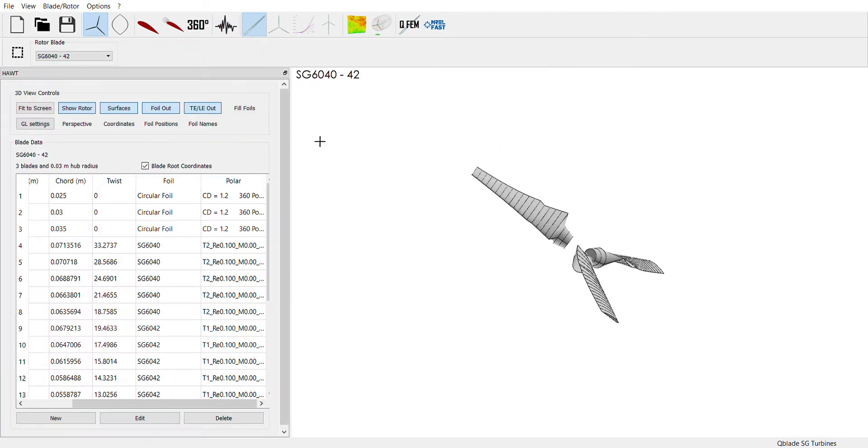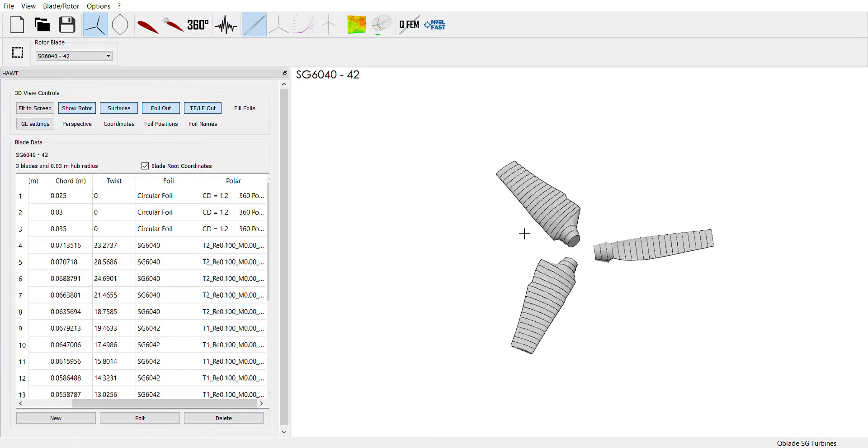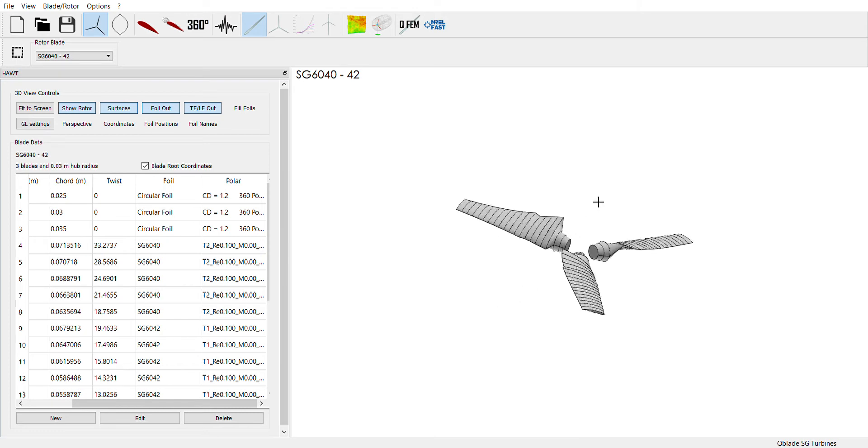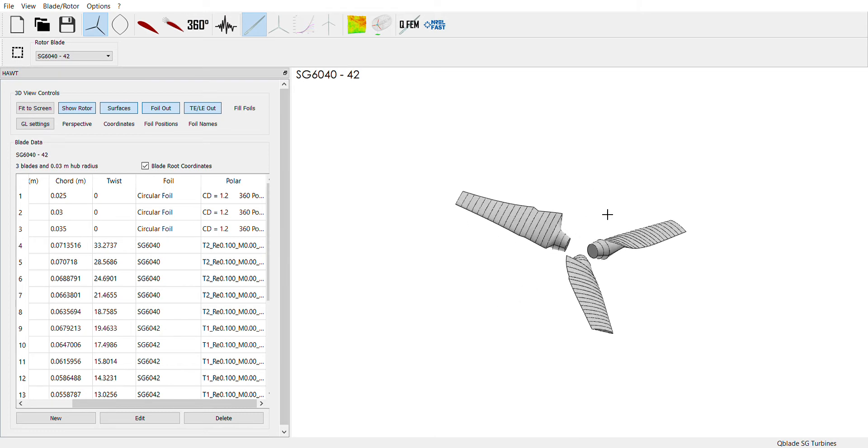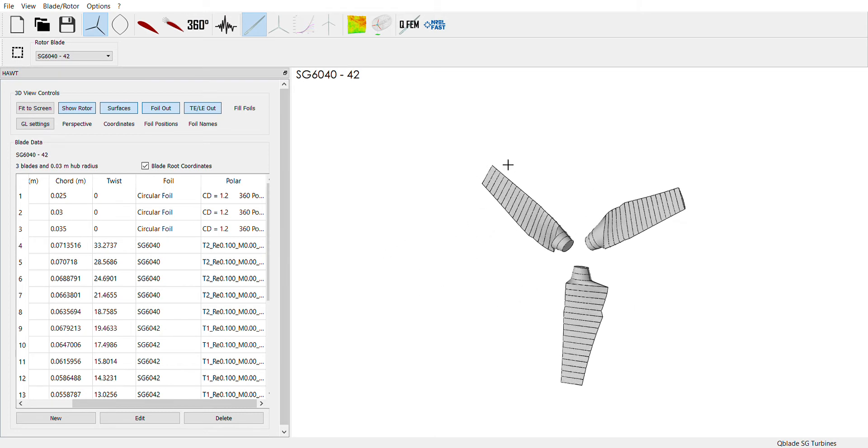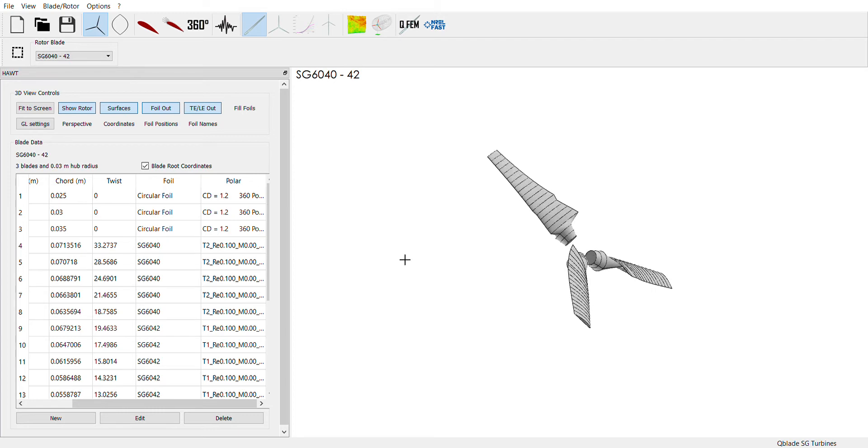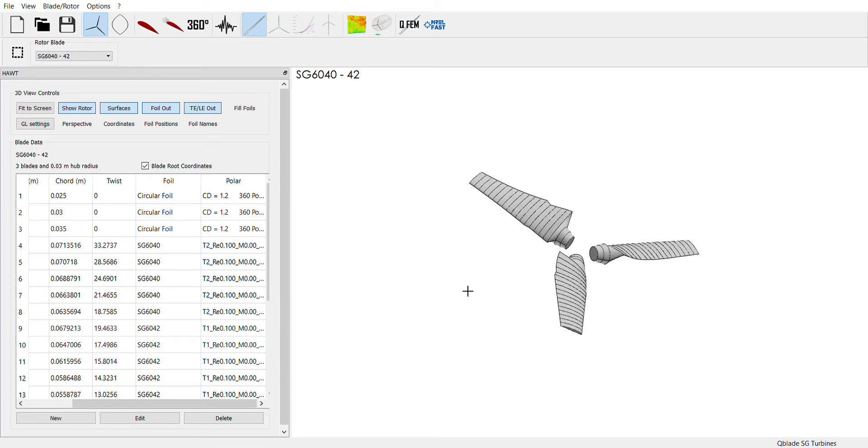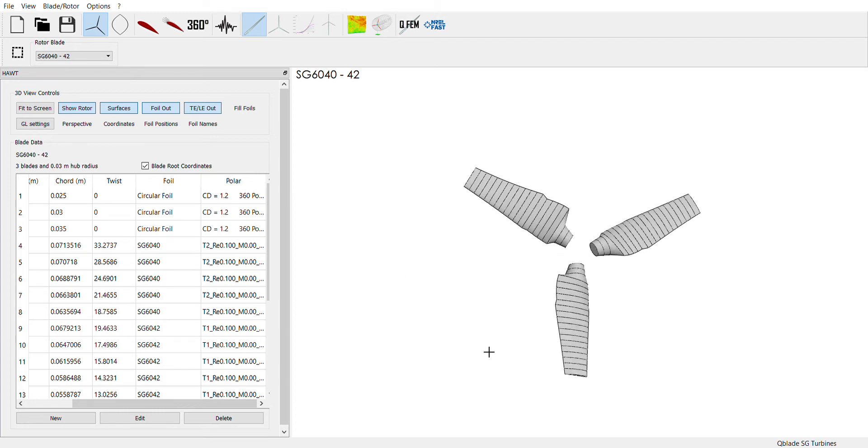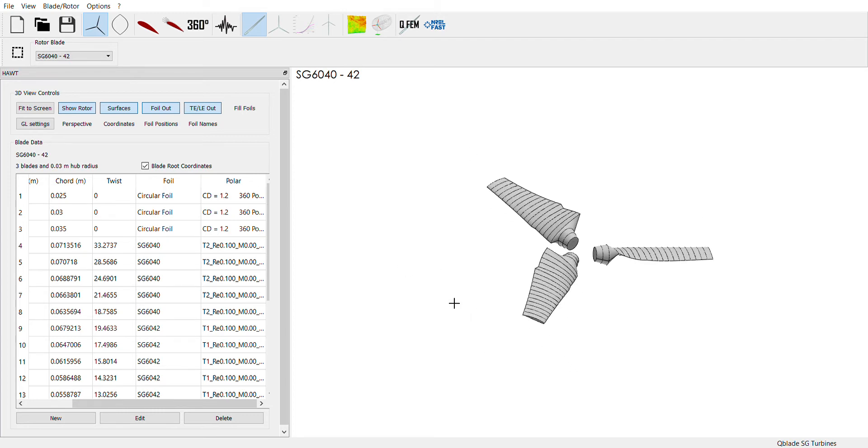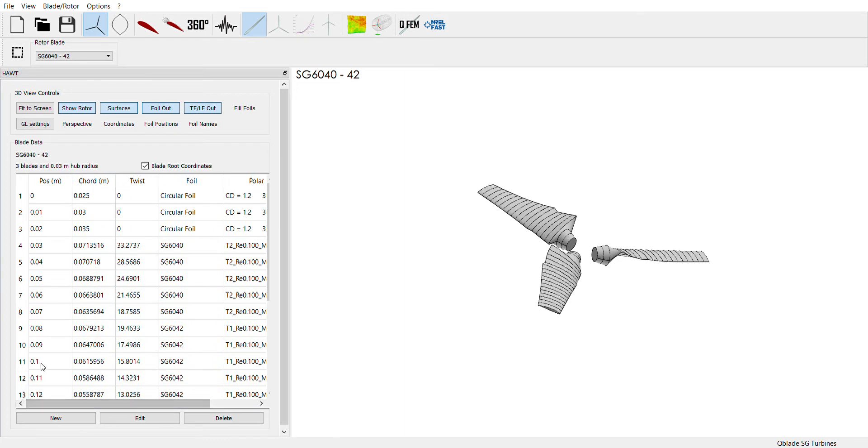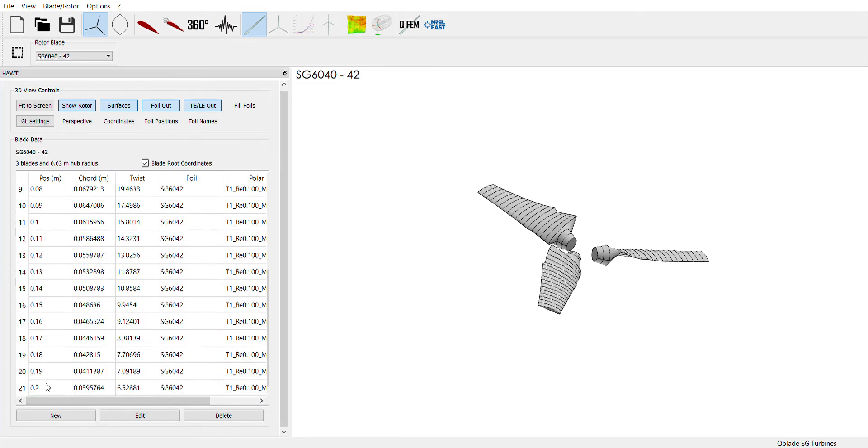So this is where a lot of the work is done in Q-Blade. This is the blade construction page. For our turbine the largest the diameter can be is 0.45 meters. So all of these blades are going to be 0.2 meters long and with a three centimeter hub radius.